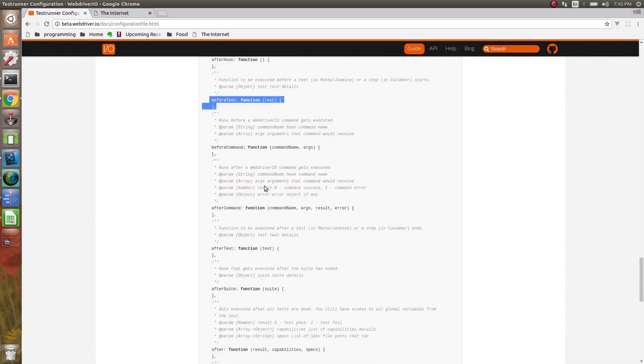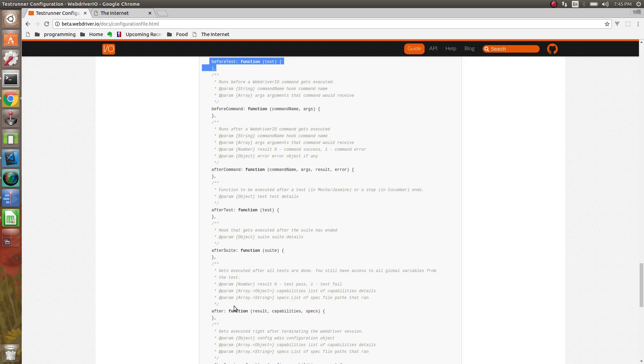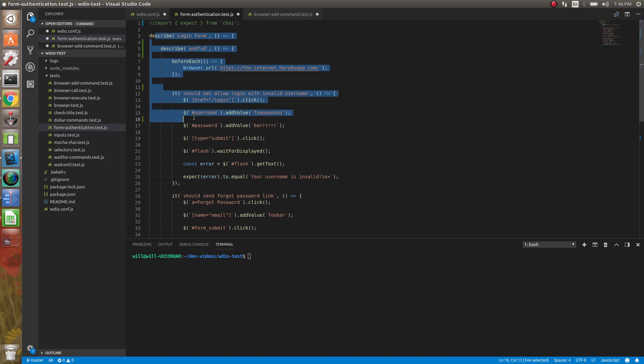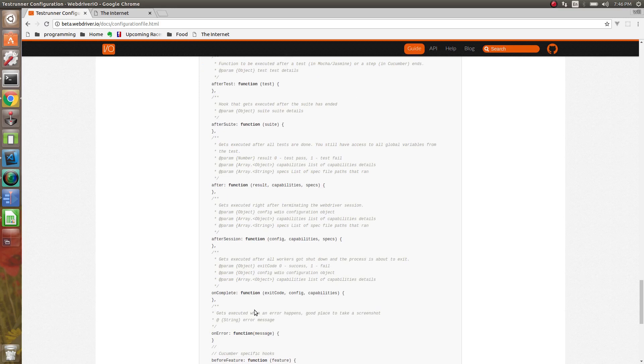And then after test, that's after the it. After suite is after the describe. After is after all of the tests have run. So you have access to like the data of how many tests passed, how many failed. So after is going to be after this whole block is done. So you have access to the specs that we're in, how many failures, how many passed. Actually, it doesn't tell you how many failures are passed. It just tells you if it passed or not.